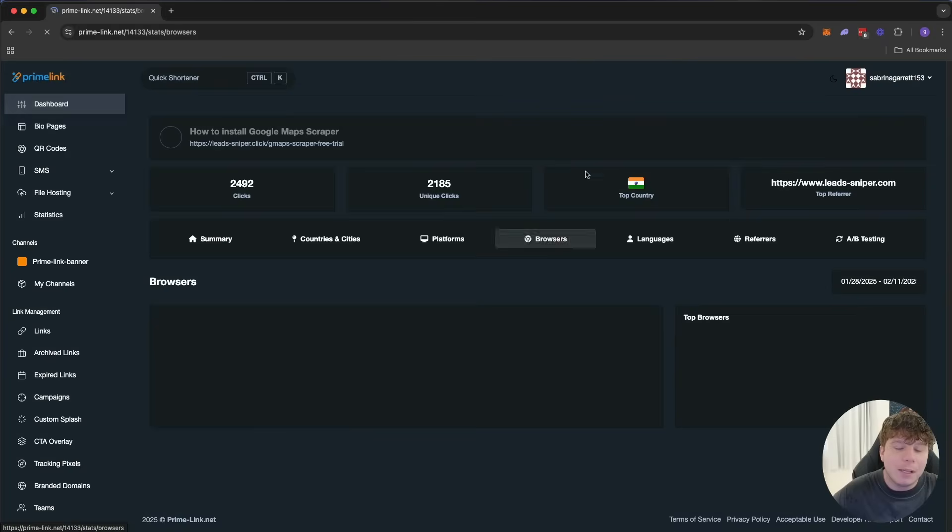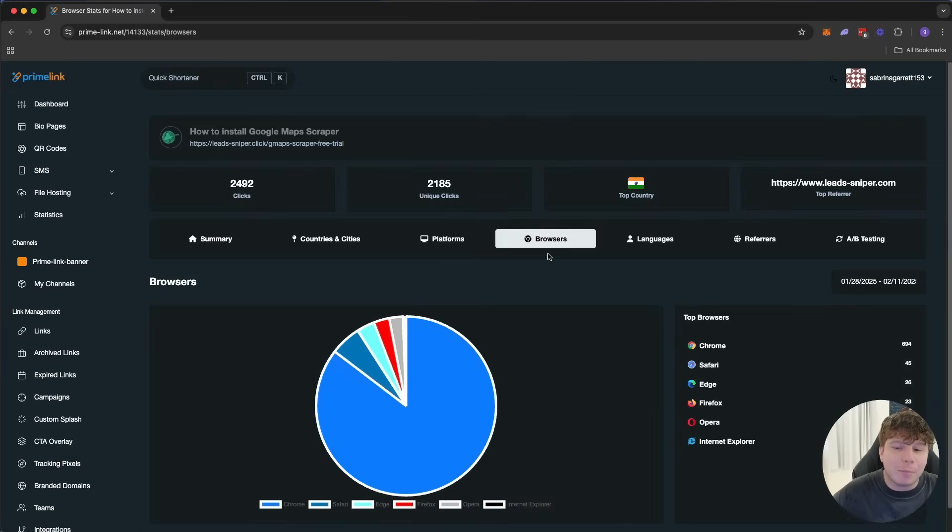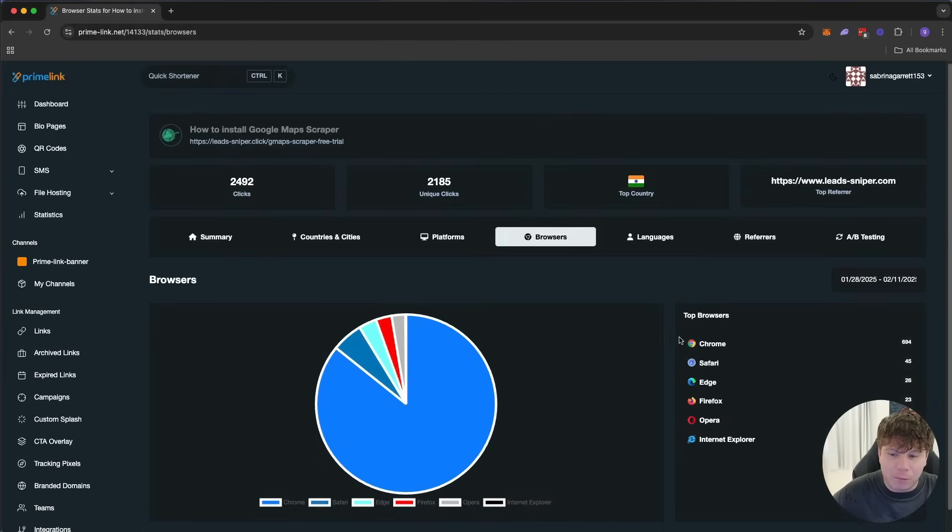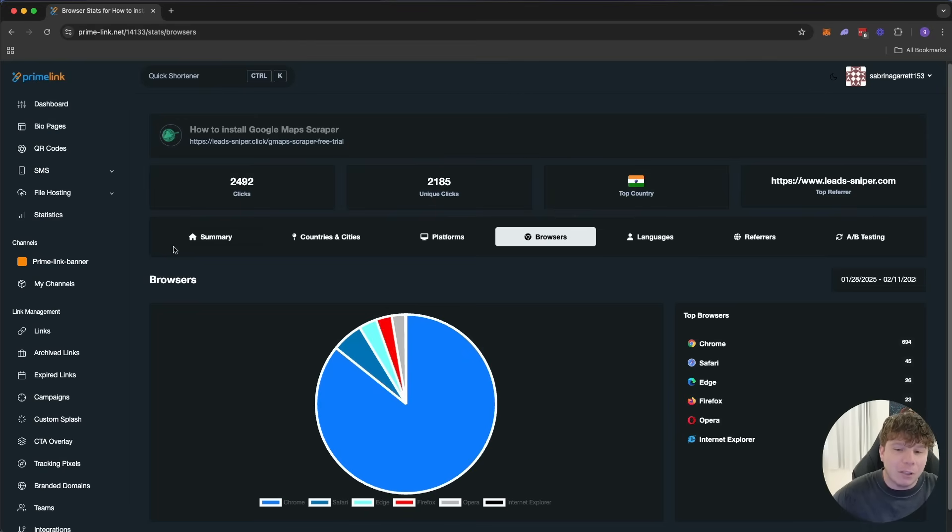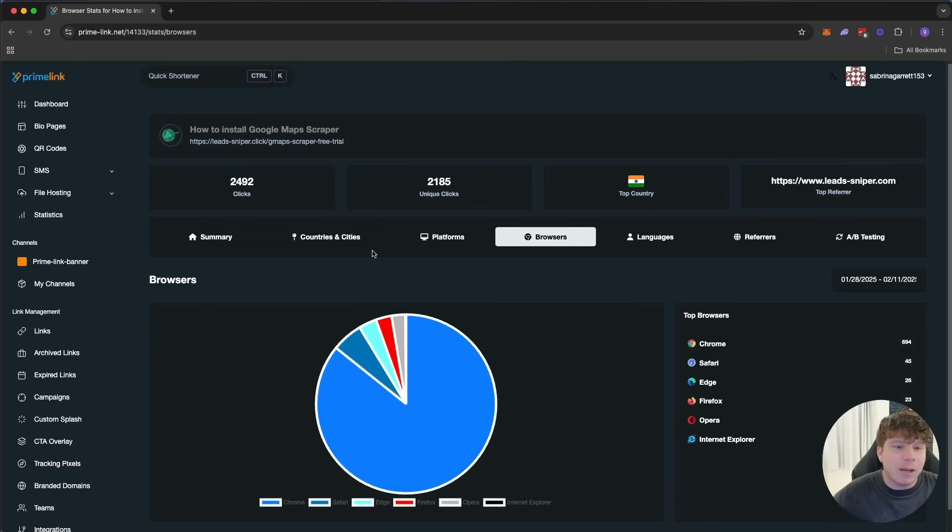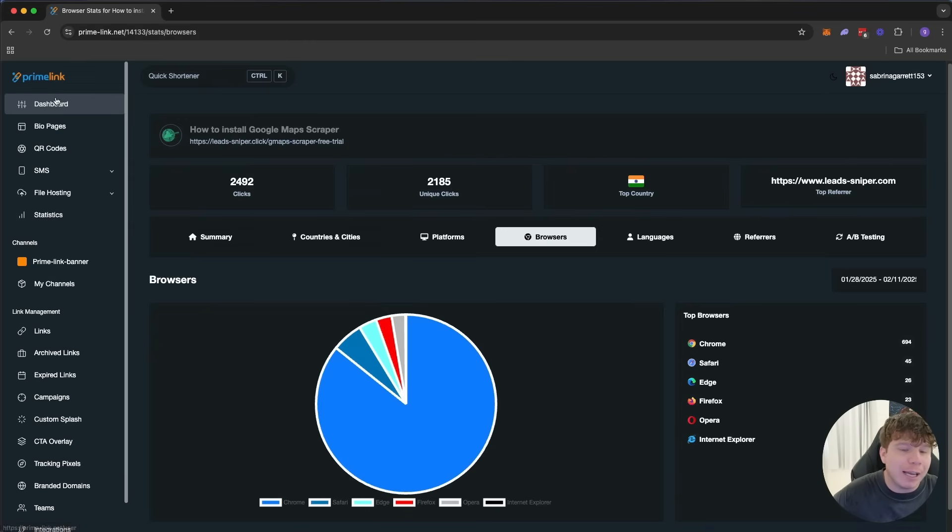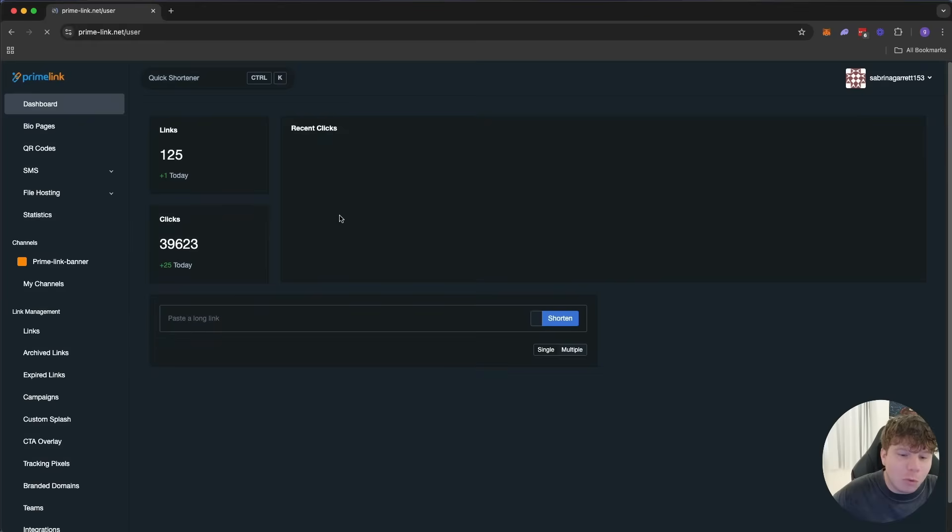Very cool. Now you can even track the browsers it's coming from: Chrome, Safari, Edge. There's so much to this, guys. I'm going to be making videos every single day on this playlist right now so we can start having a look at exactly what is going on in Primelink, because there's so much to check out.